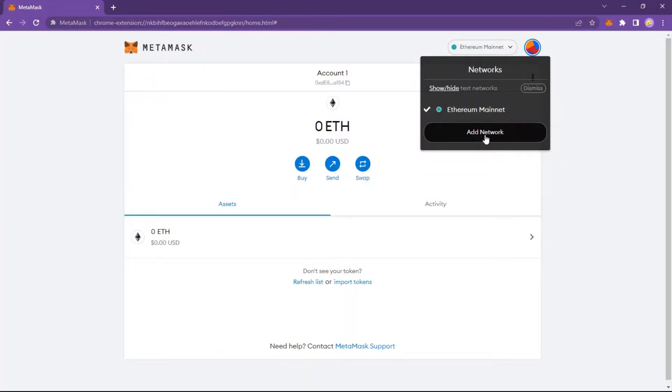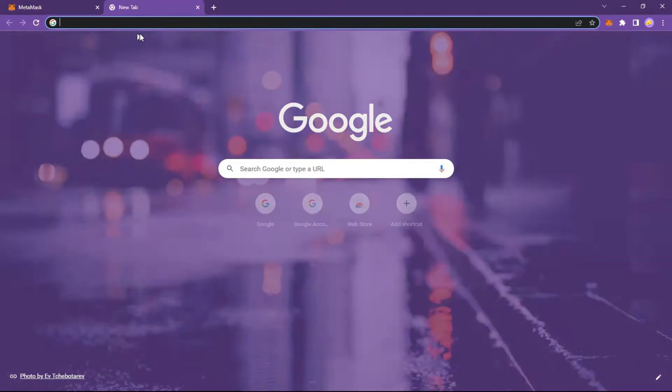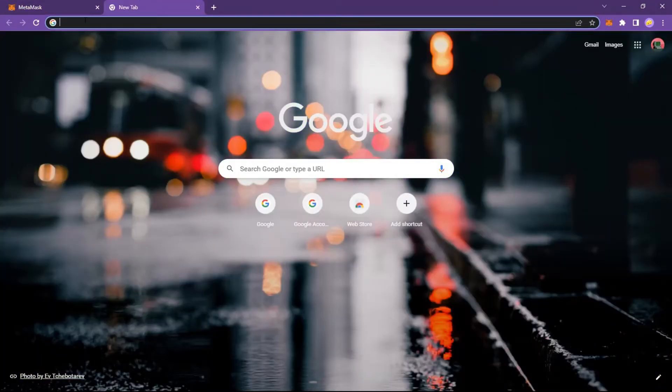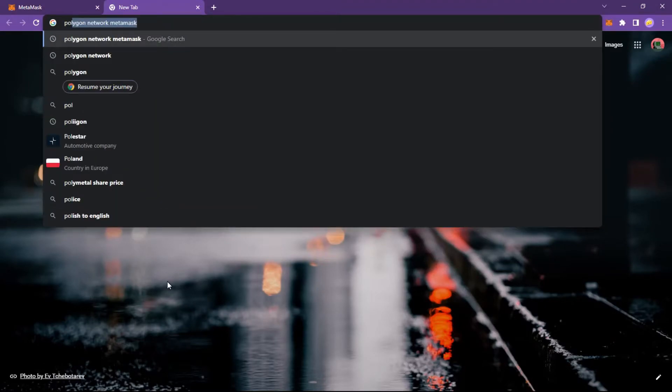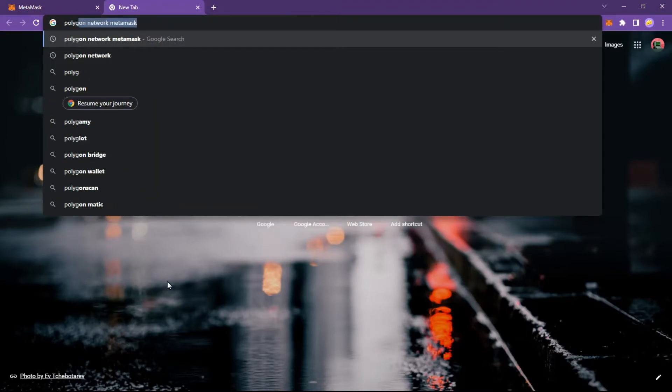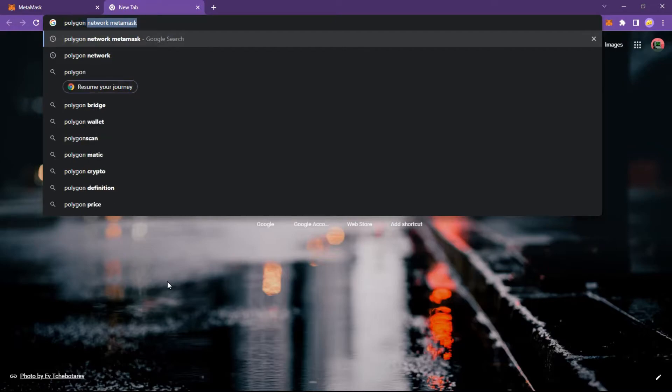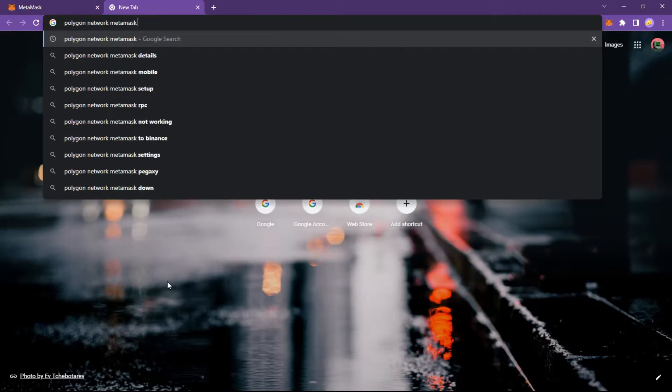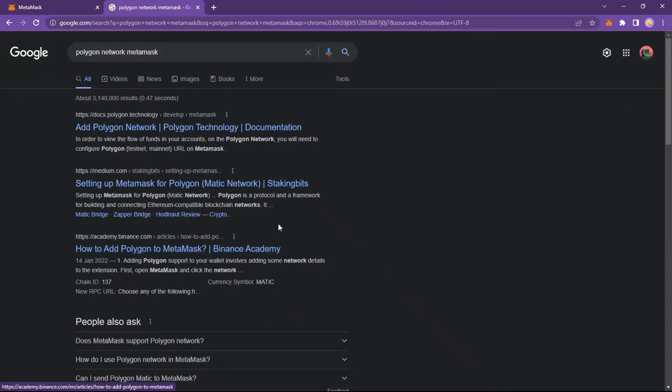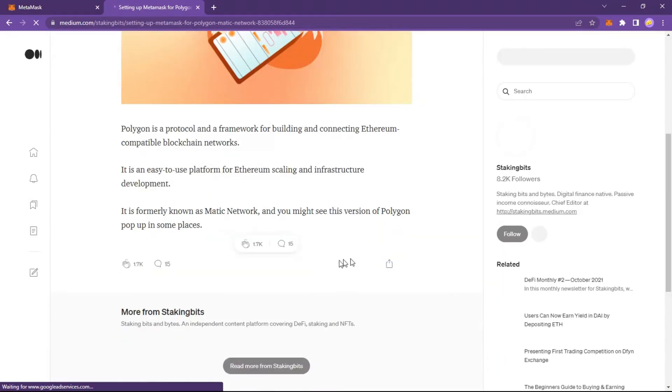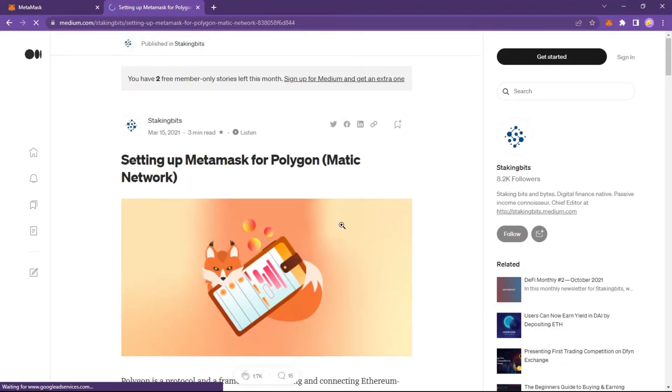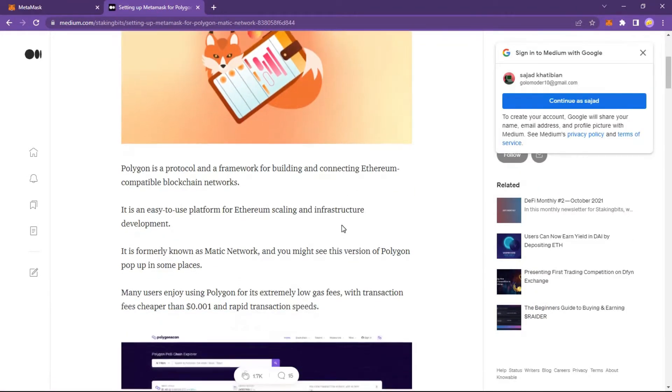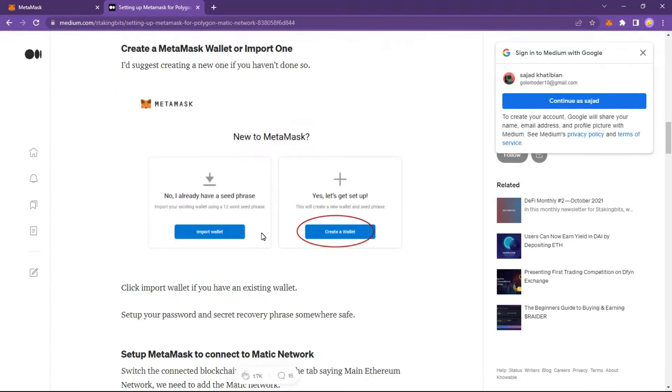Setting up MetaMask for Polygon Matic network. Copy the values and paste them.